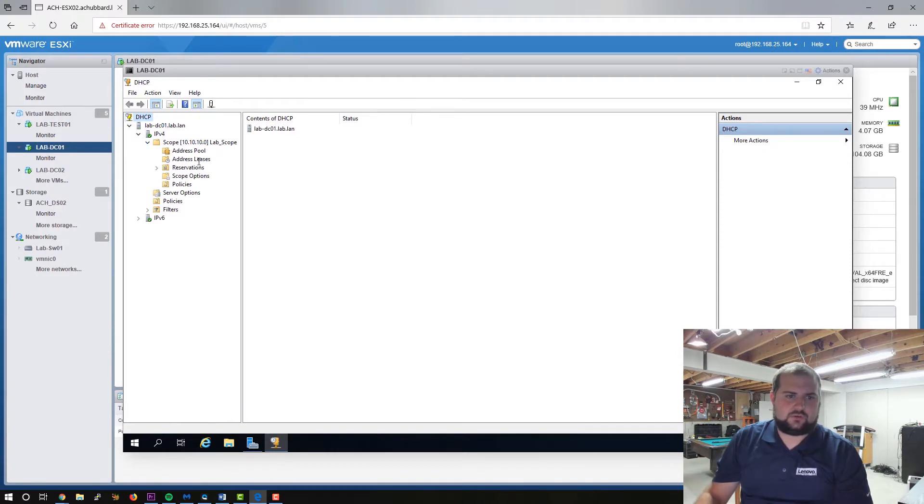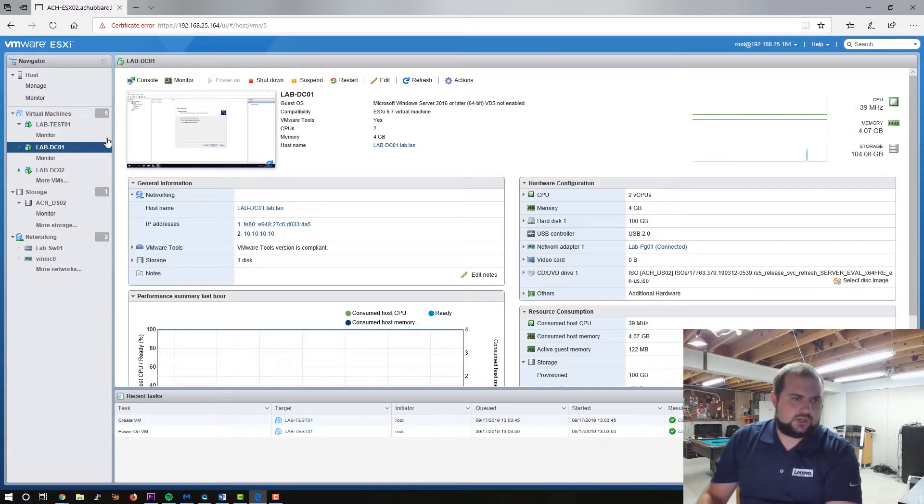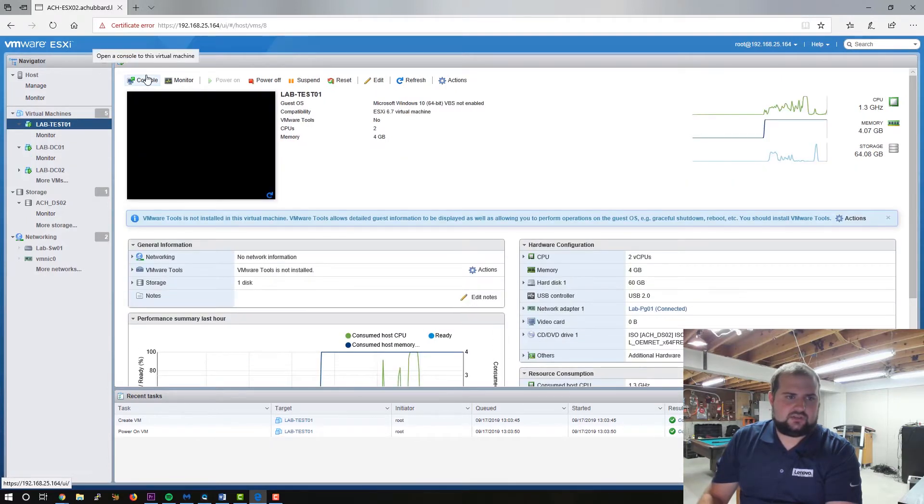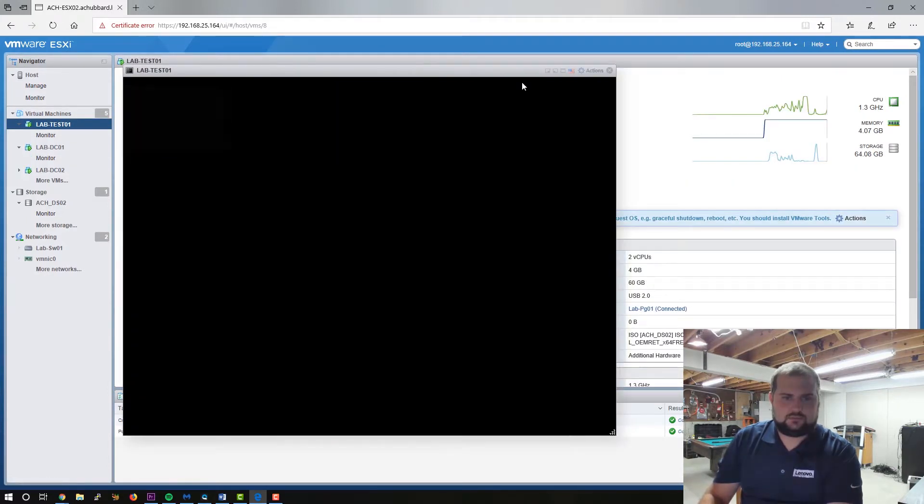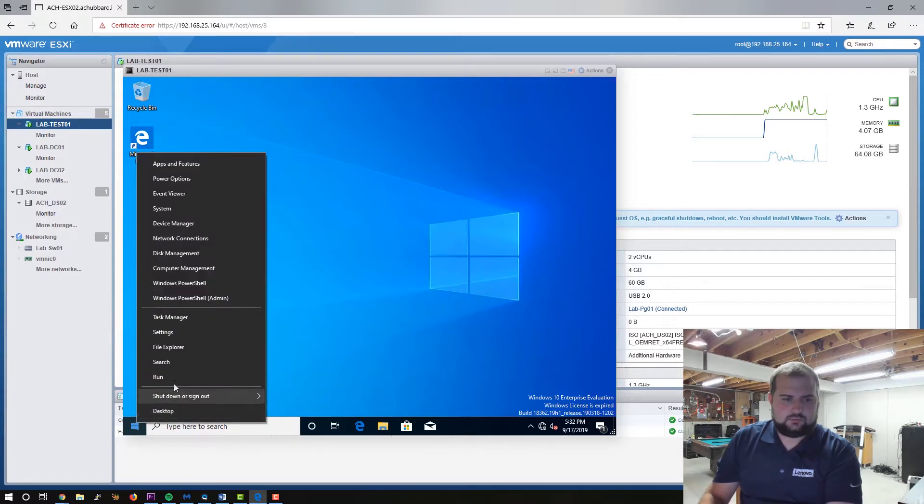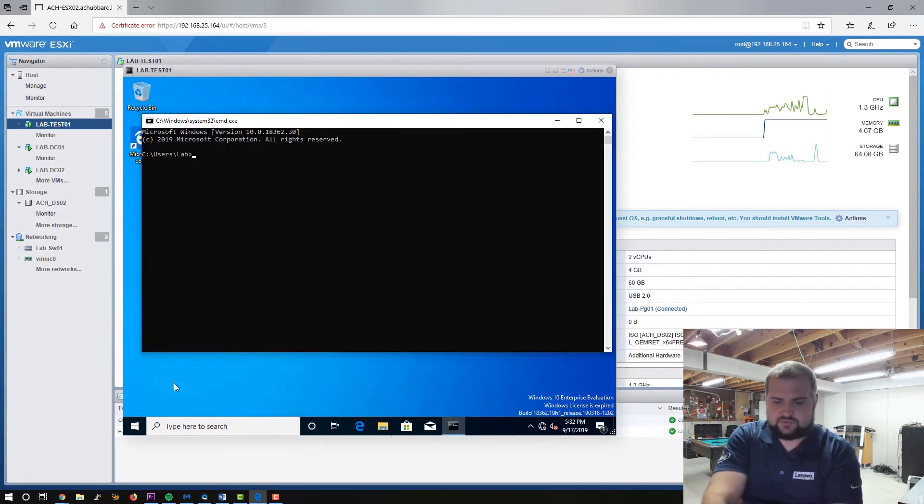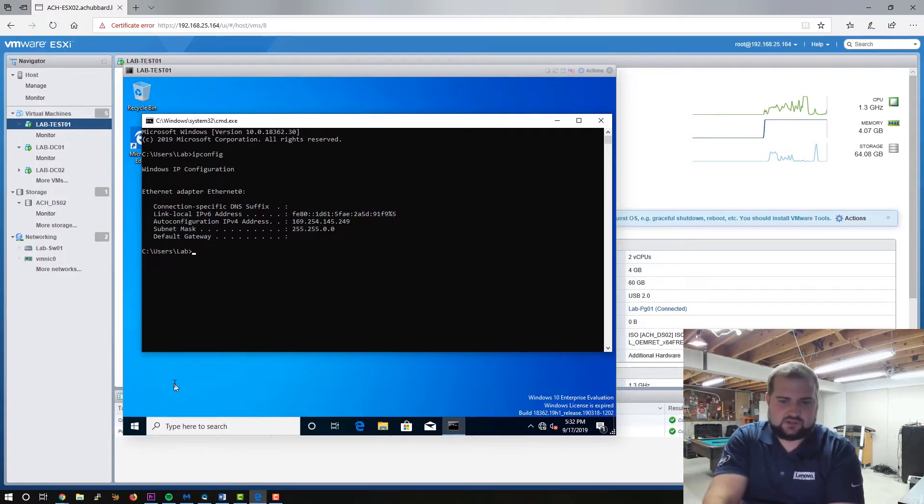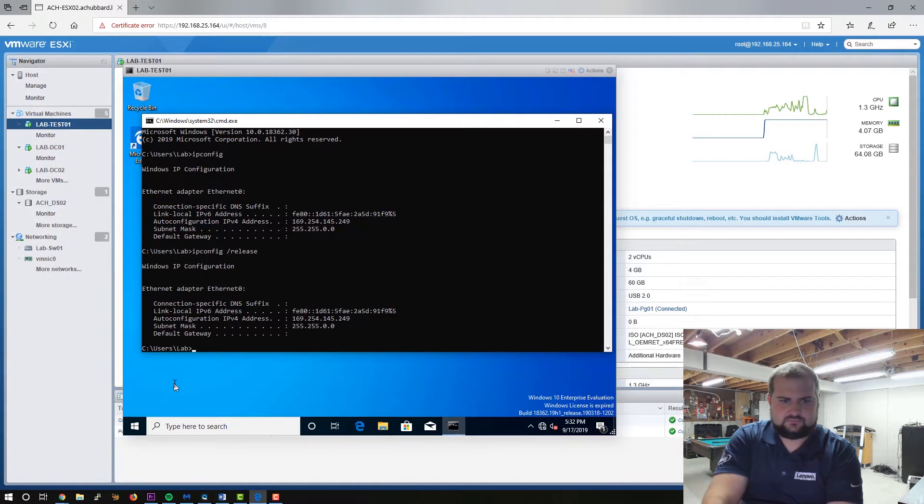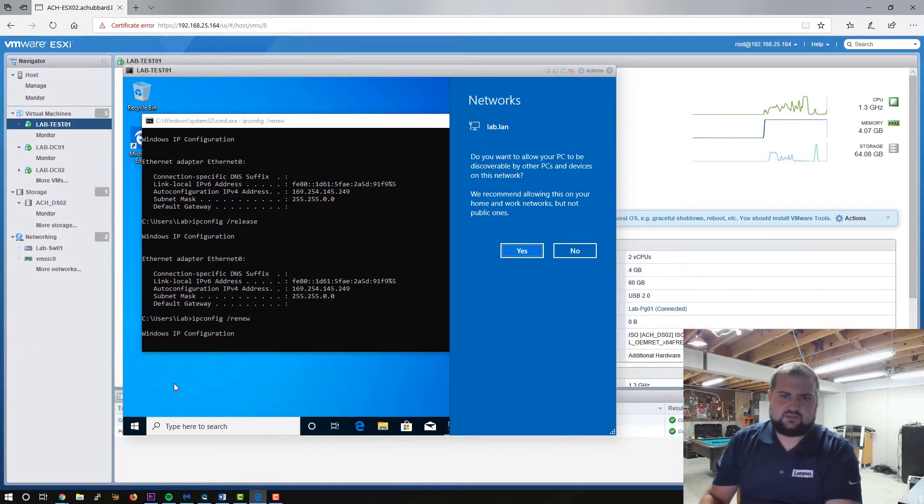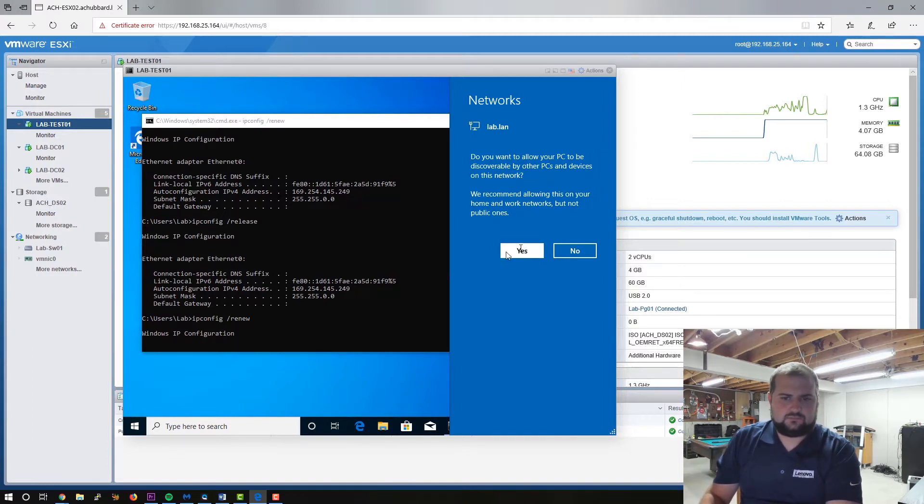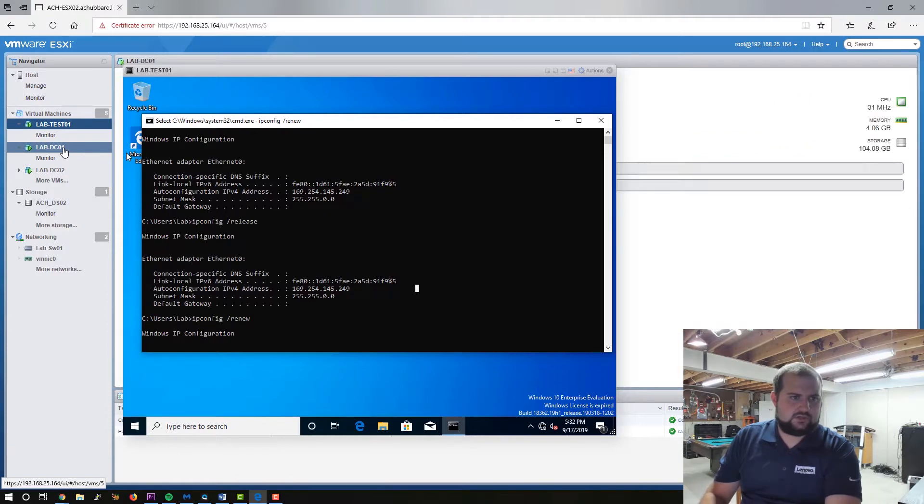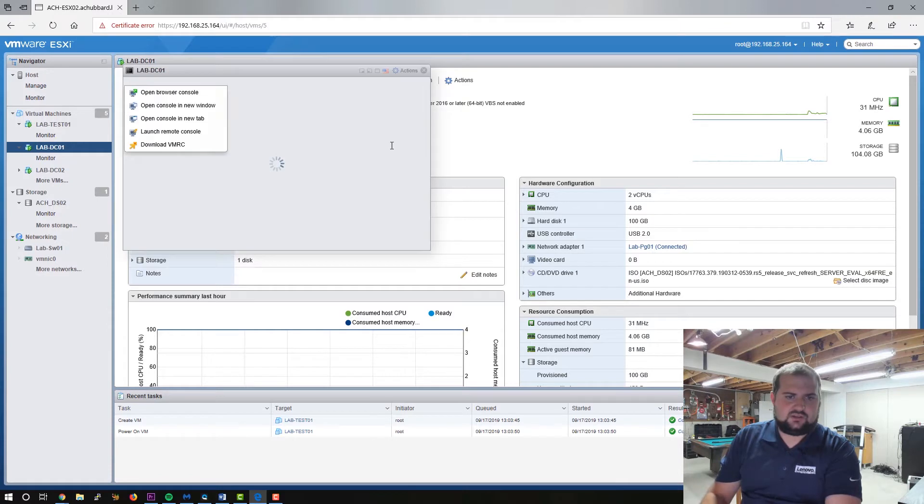And now, now your scope is live and there are no leases here yet. So let's go over to our test VM here and see if we can get it to grab an address. So open up a command prompt, see just the one six nine address in there. So let's see, ipconfig release, renew. Let's see if it goes and grabs an address. Yeah, we'll click yes, that's fine.